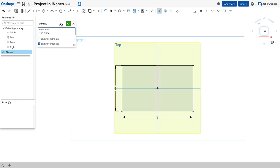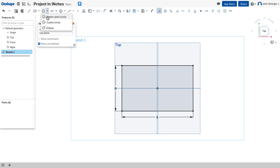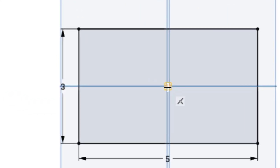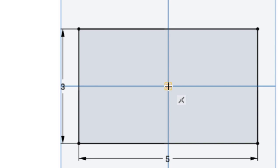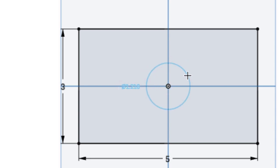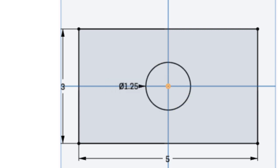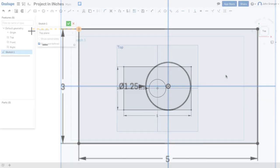Next I'll add the circle. I will use a center point circle and click on the origin and I can set the diameter of the circle at 1.25 from the keyboard. And that's also fully constrained.